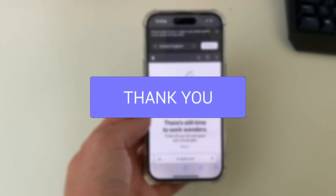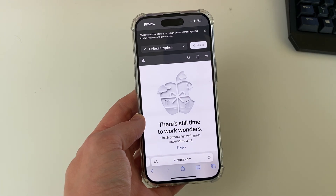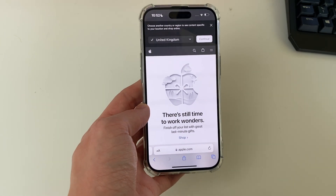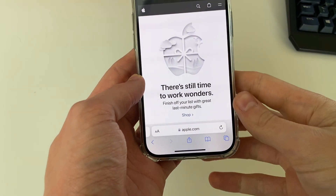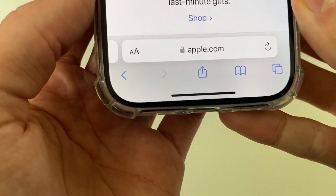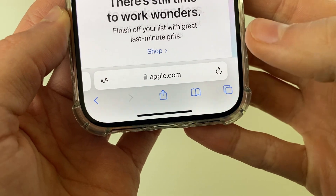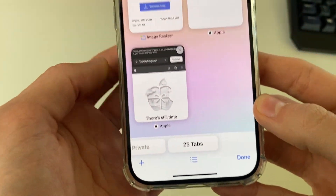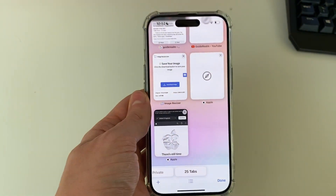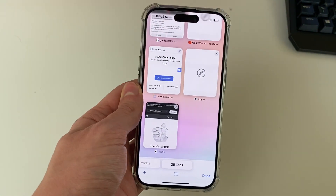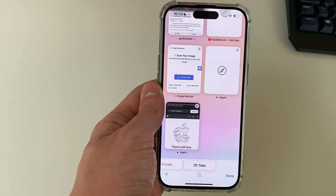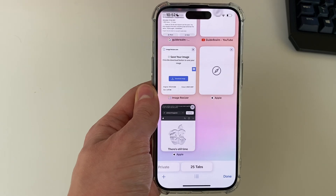You may have found yourself in this situation where you've got a load of open tabs. If we come to the bottom here and click on the tabs button, as you can see I've got 25 currently open, but I know some people may have hundreds.